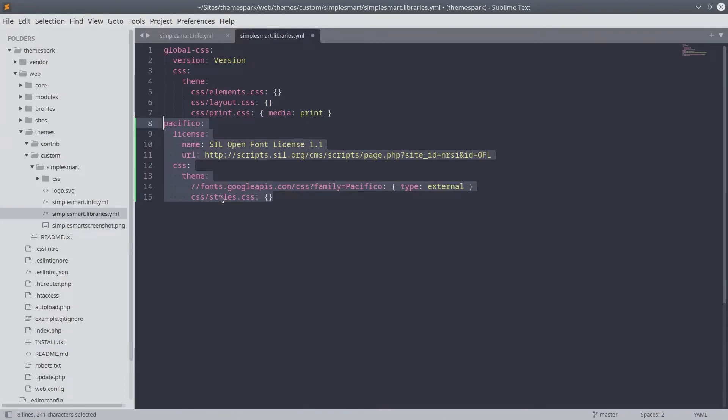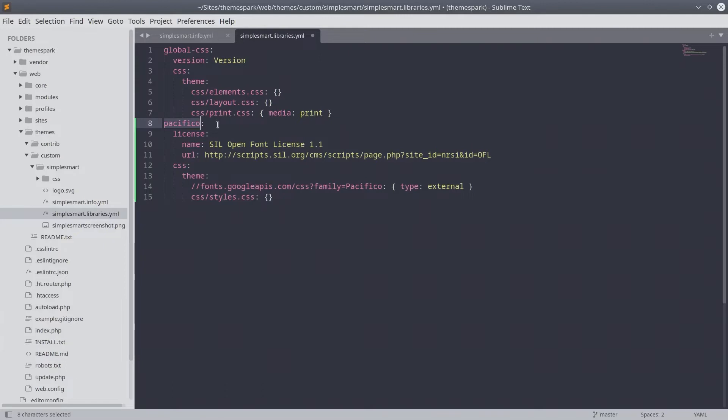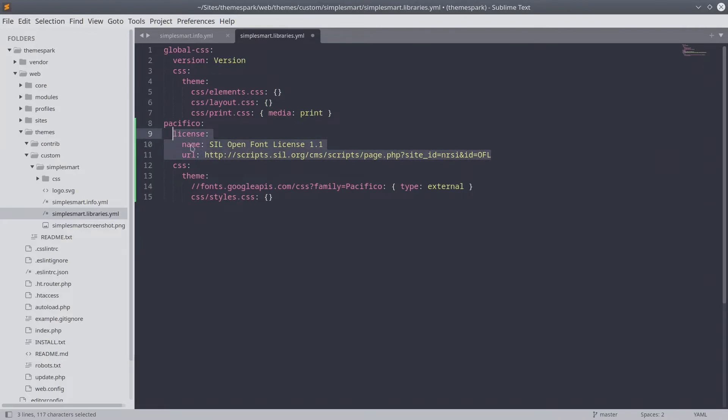The first key of Pacifico is the container name for this asset. We will refer to this when you update our info.yaml file shortly. The next key of license provides details of the license of the assets along with a URL to the details of it.